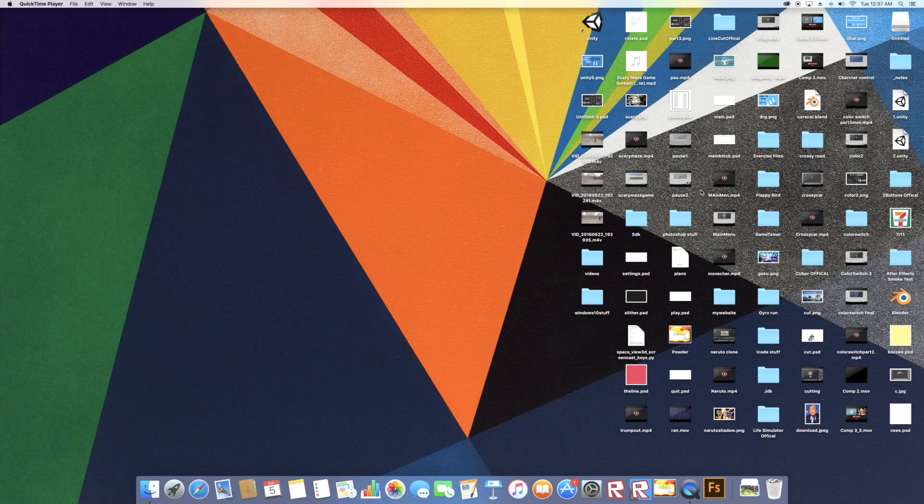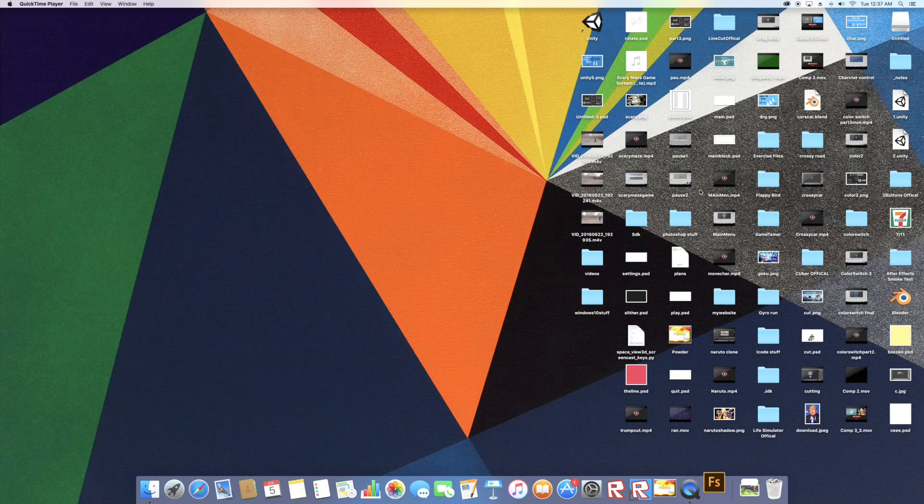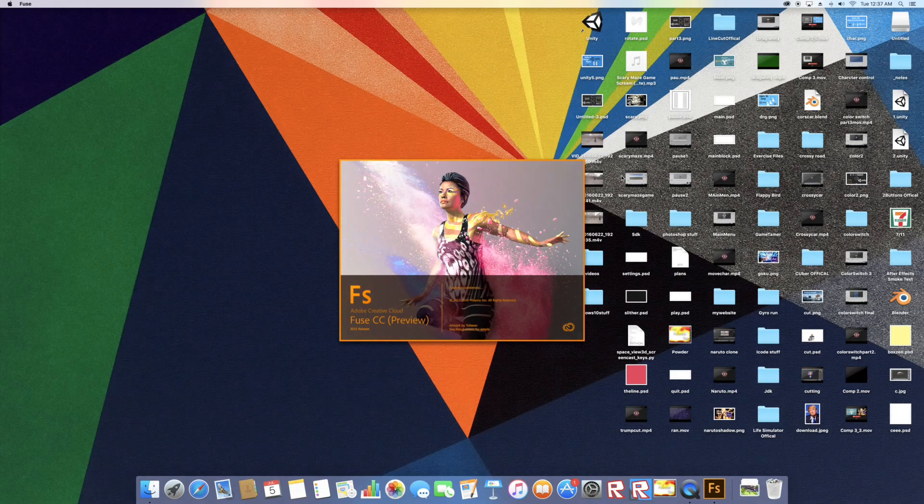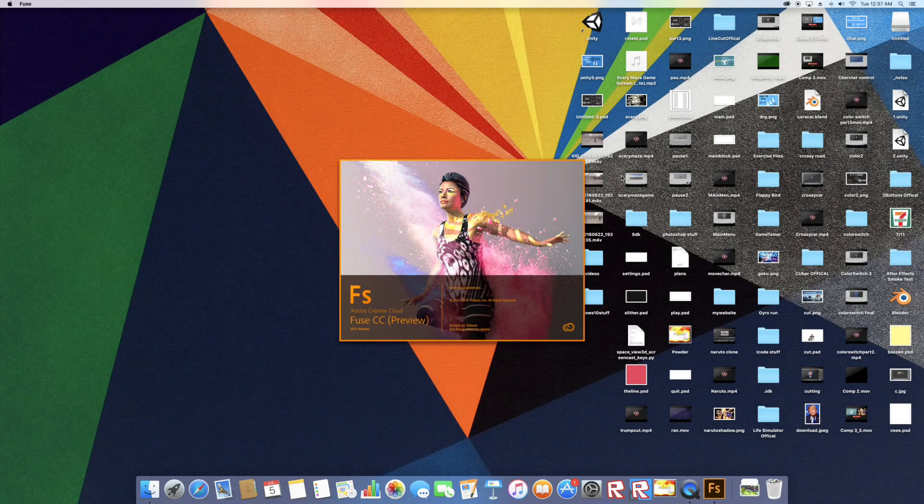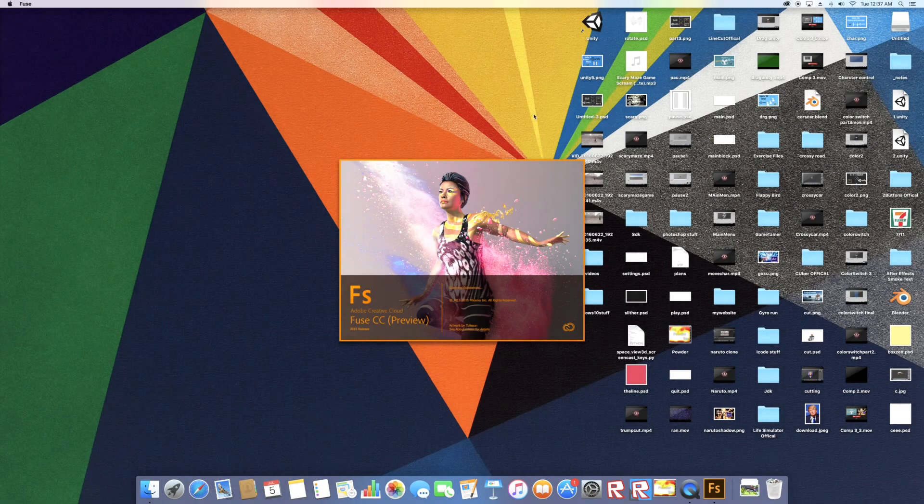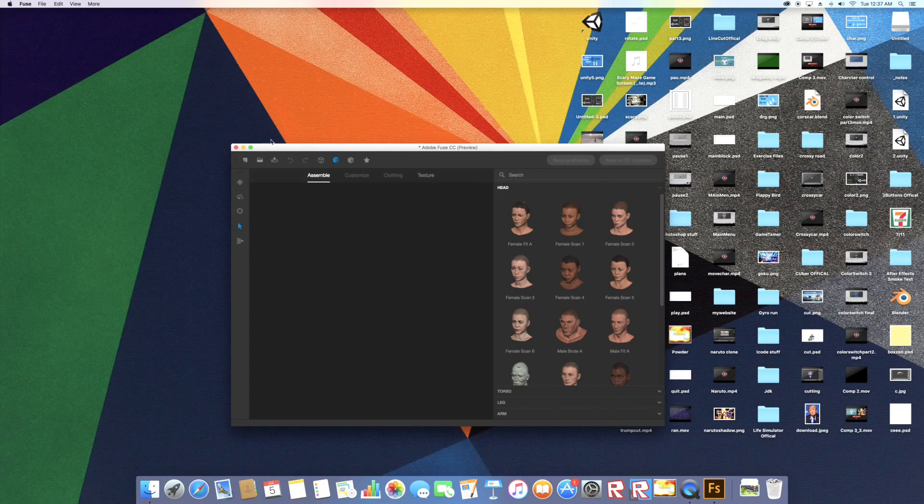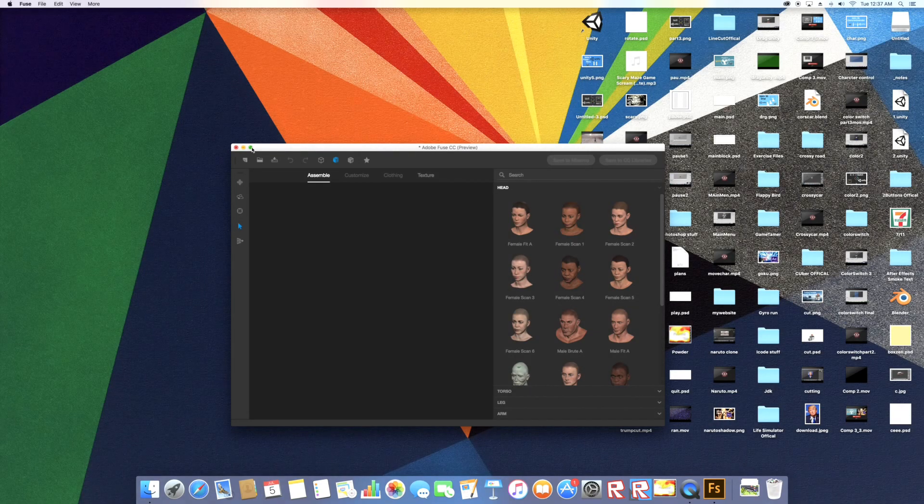This is a very simple way if you don't know how to create your own character or if you don't know how to 3D model or design. This is like the simplest way to do it. So download Adobe Fuse and create an account. It's pretty simple to download.